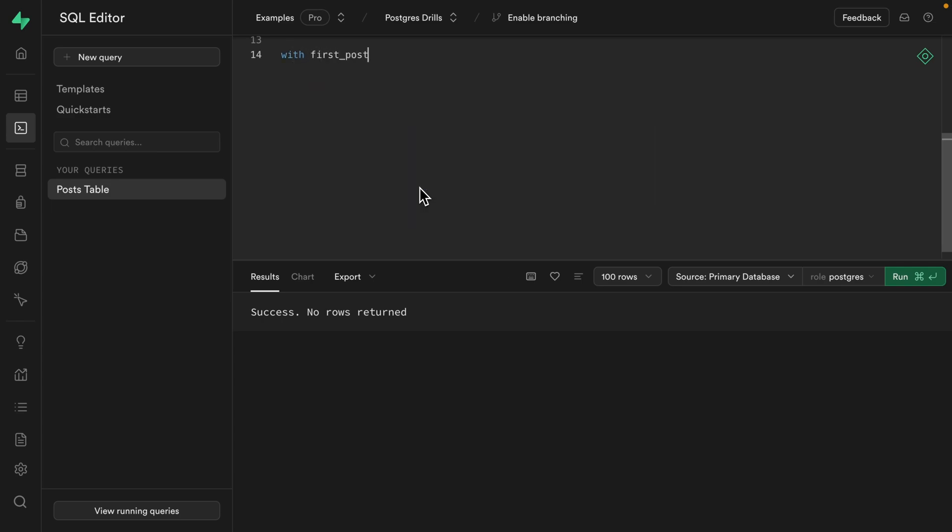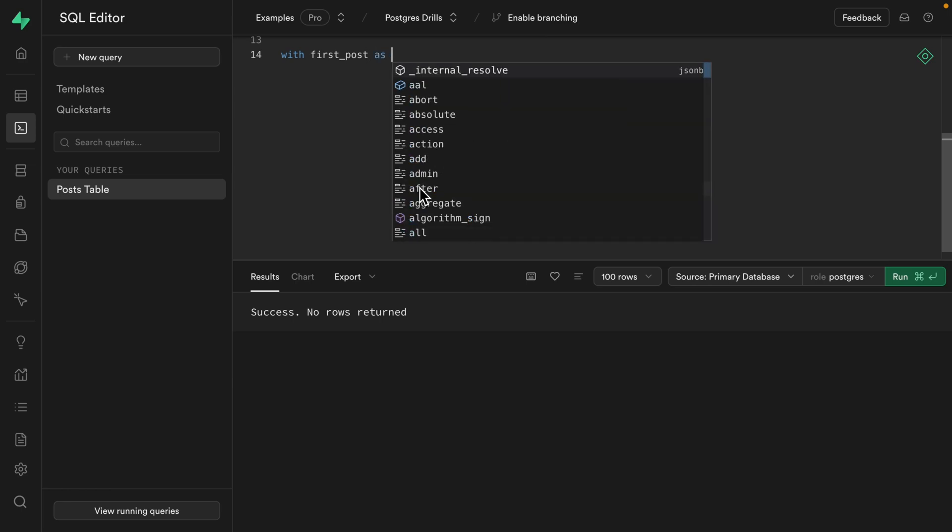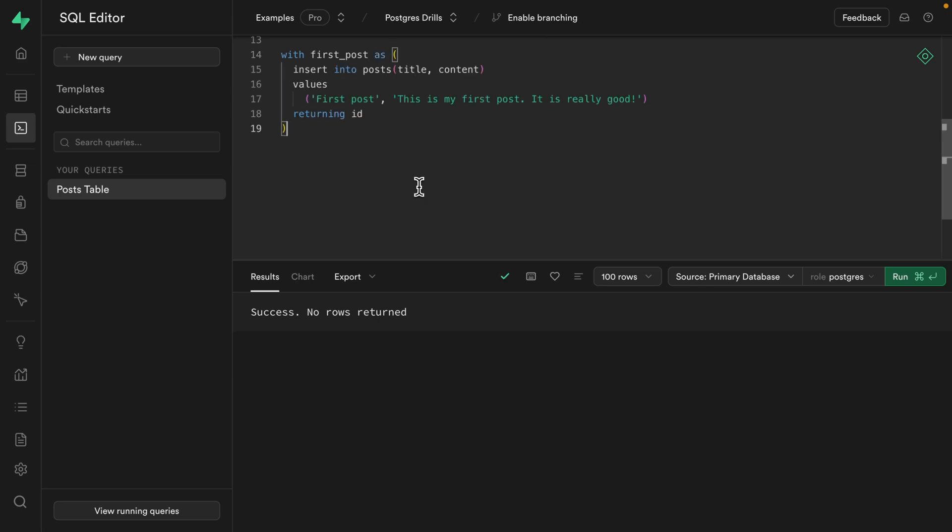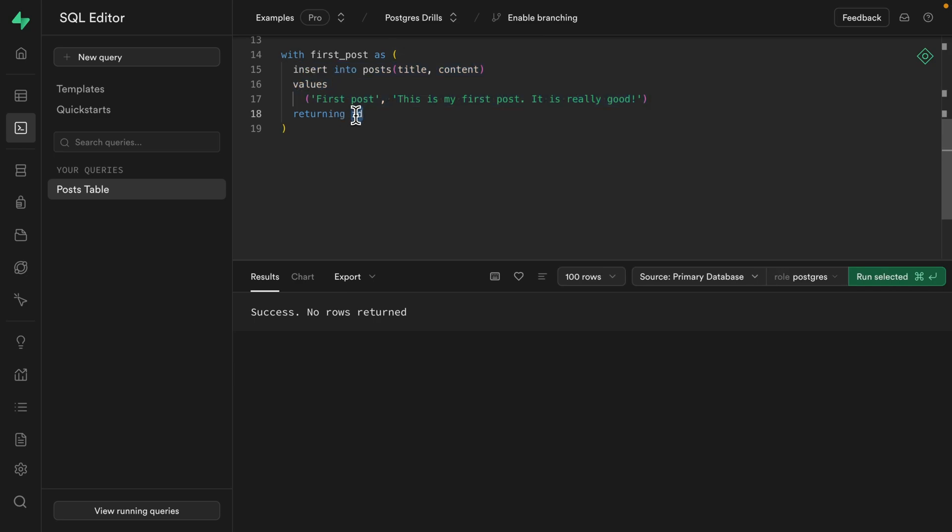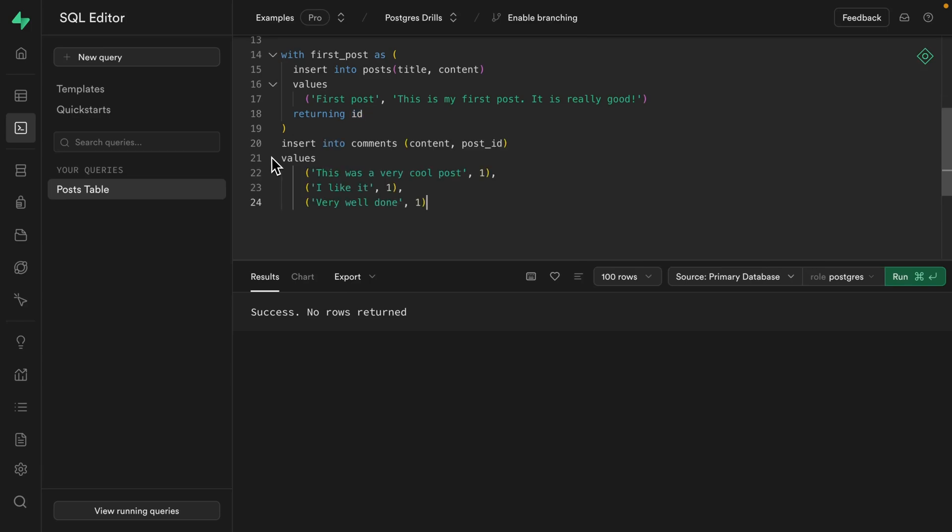and then give it a statement that we want to run once, but then be able to reference this result from another statement, which will be inserting our comments. So that would look something like this, where we're inserting into the comments table, the content and the post ID for three comments that have been left for our first blog post.